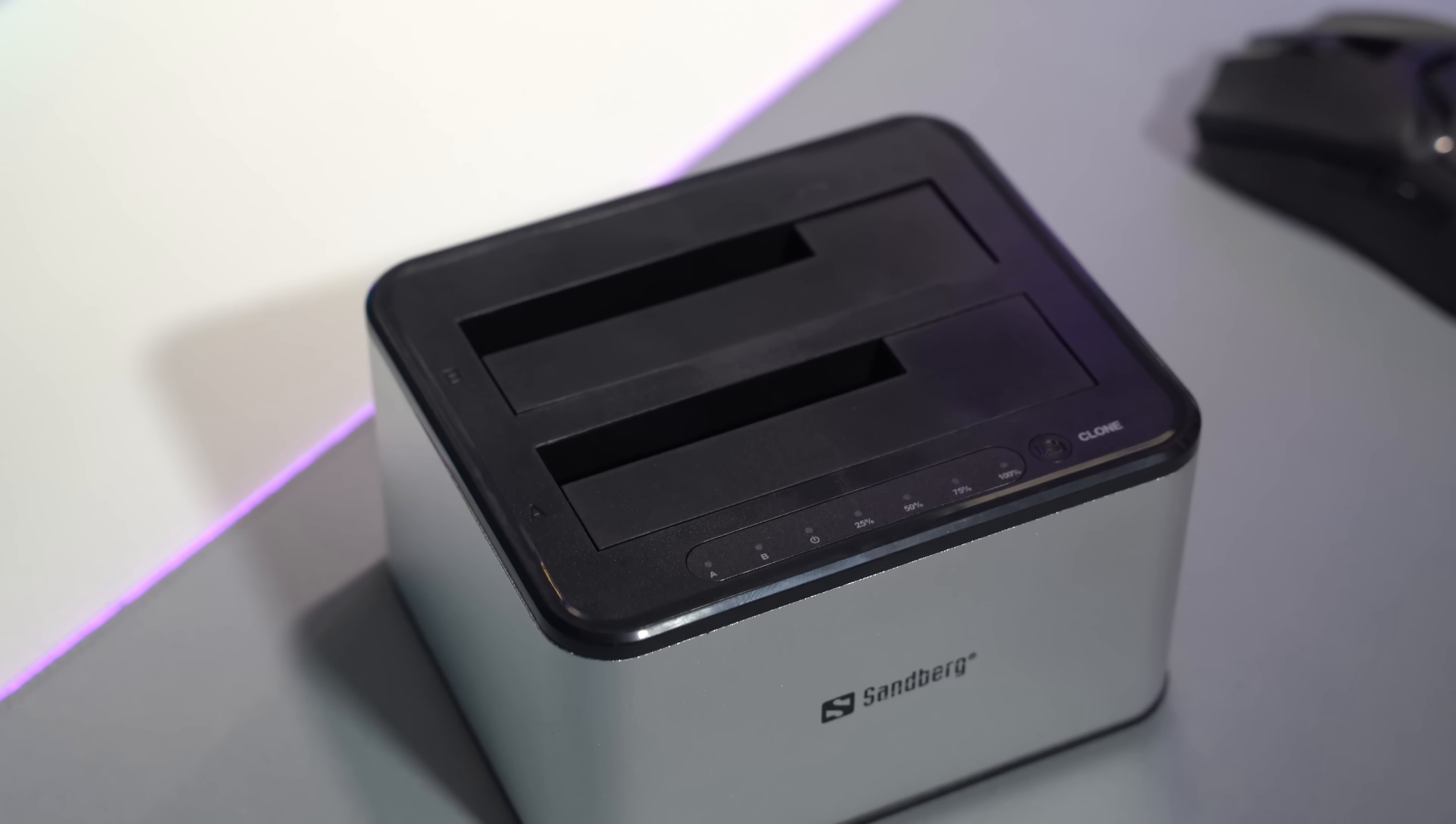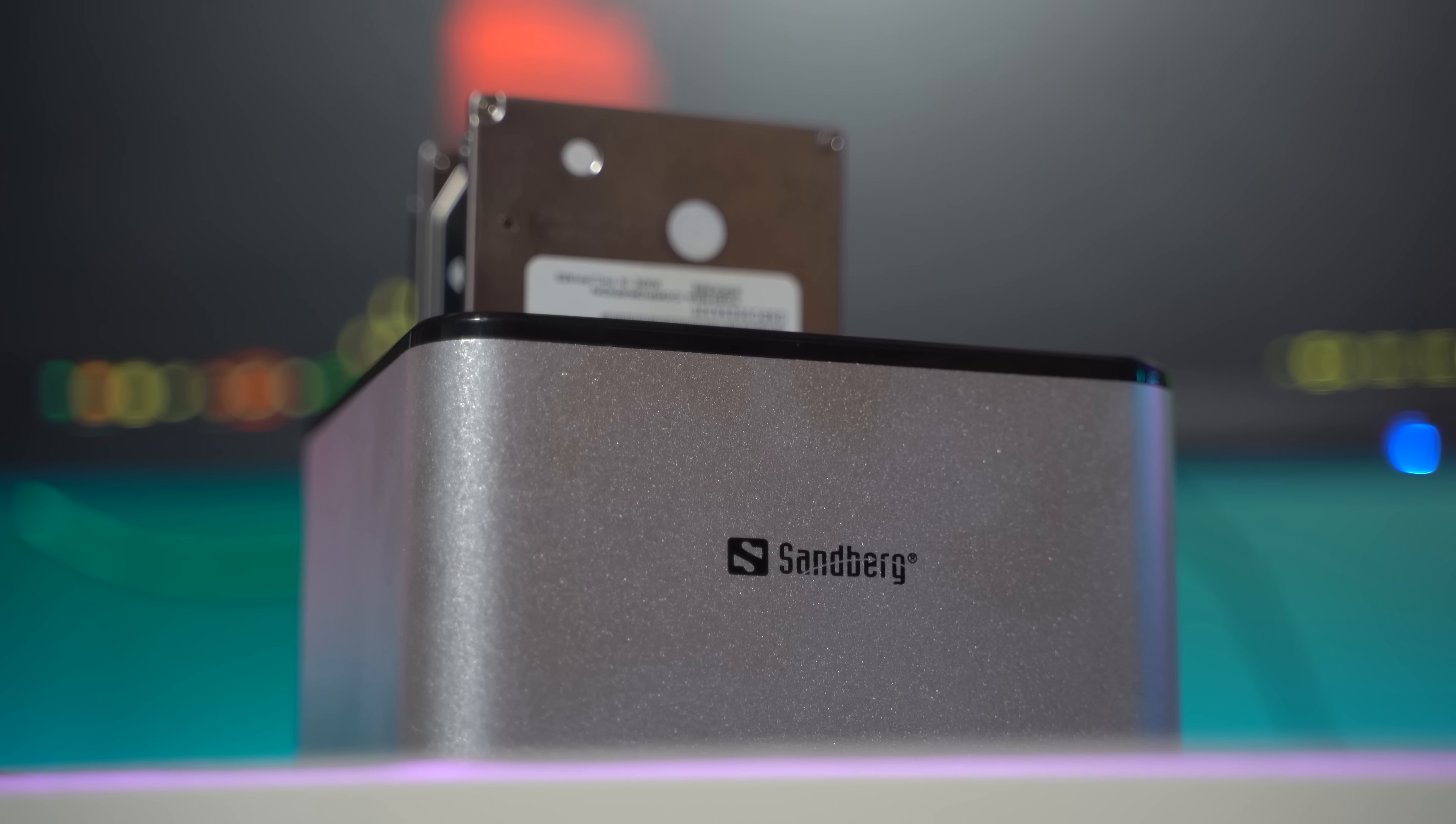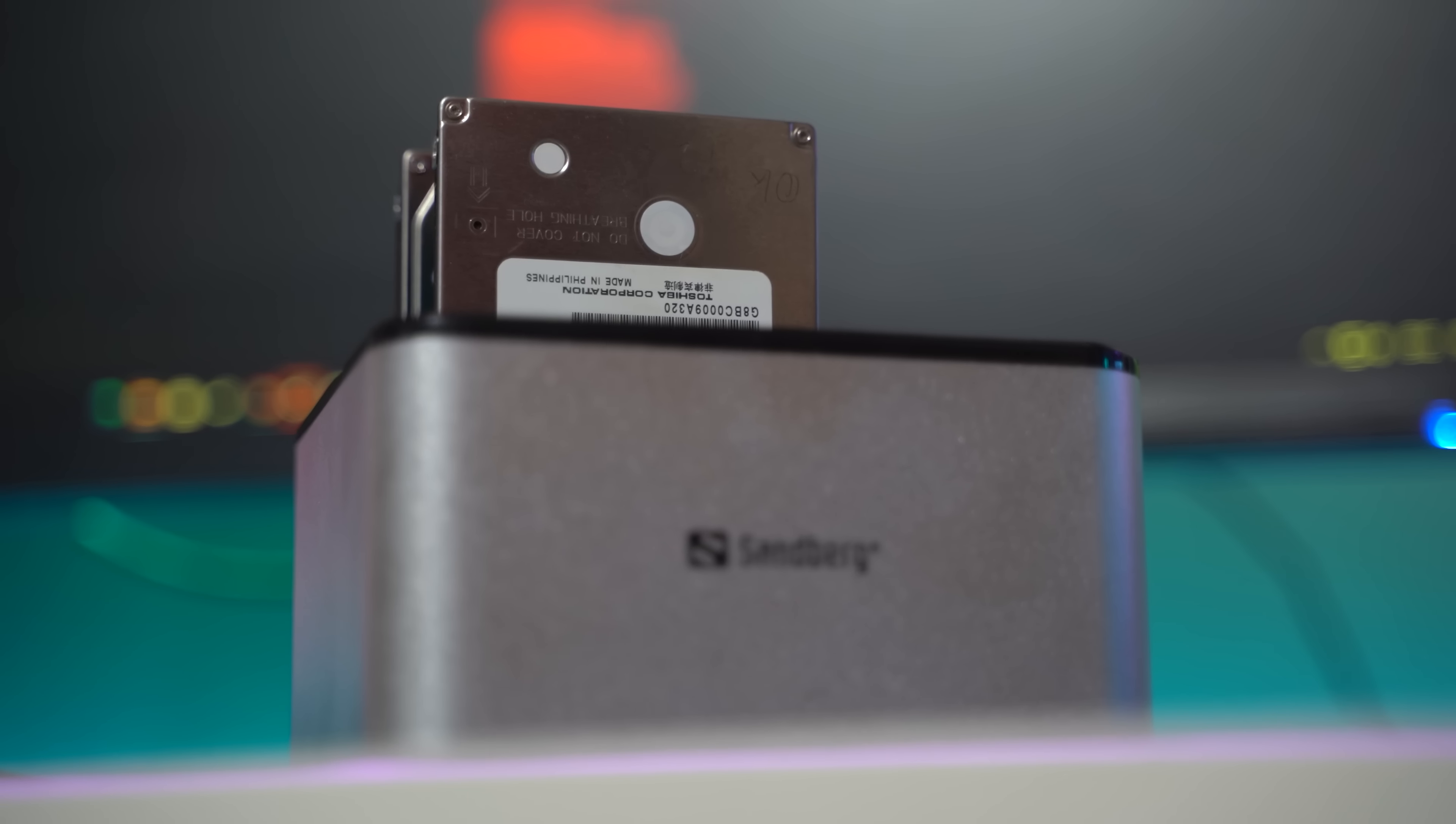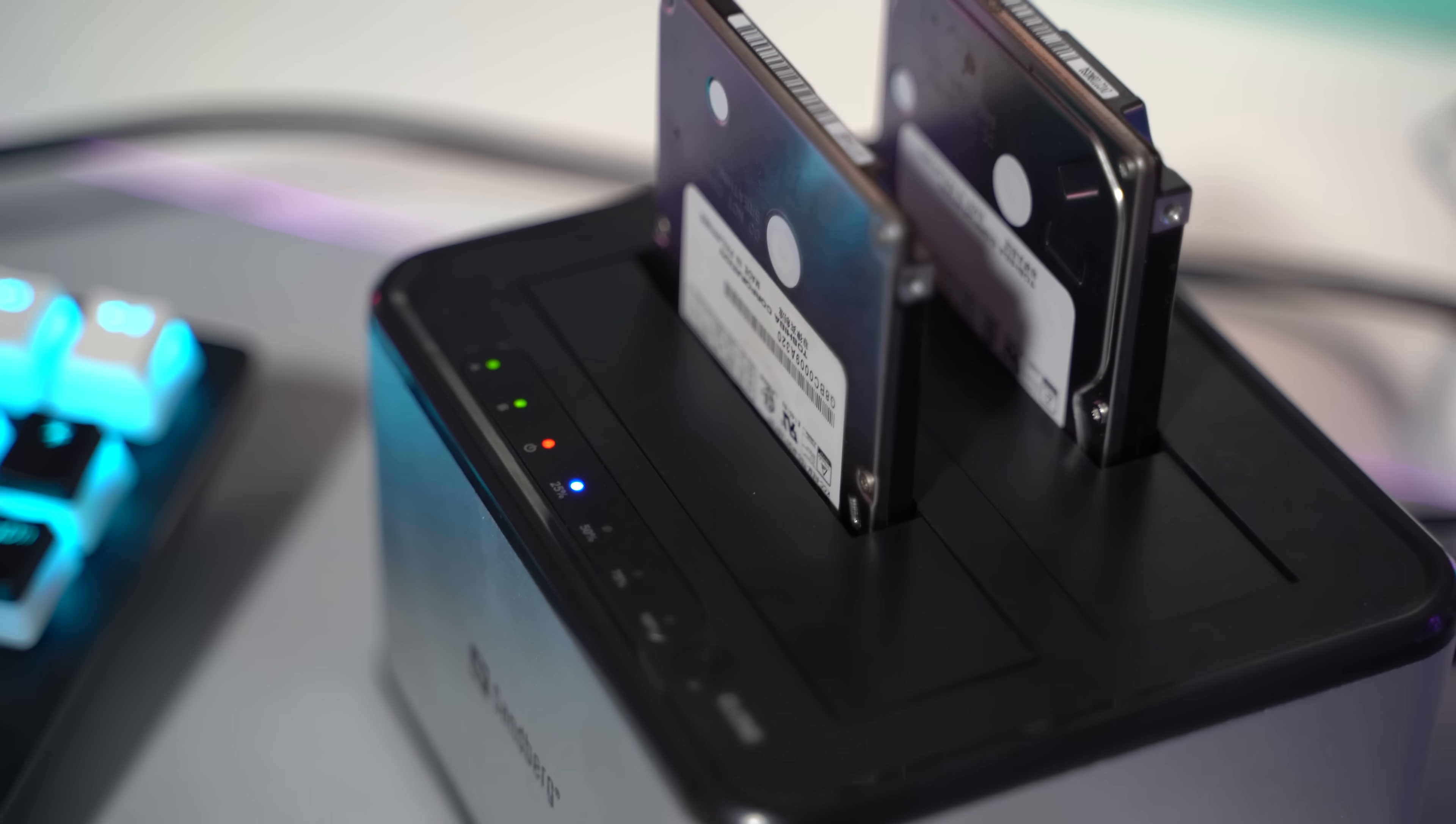To test out the function we went on and cloned the 300GB Seagate hard disk drive on a 500GB Toshiba hard disk drive. Cloning took 55 minutes and went on without issues.